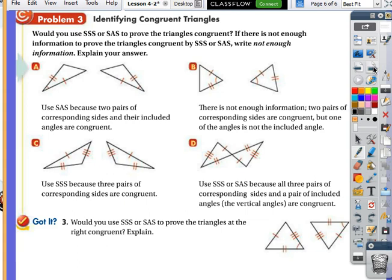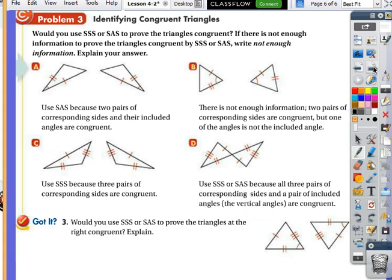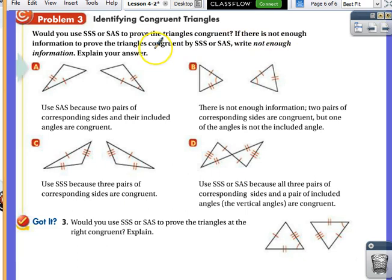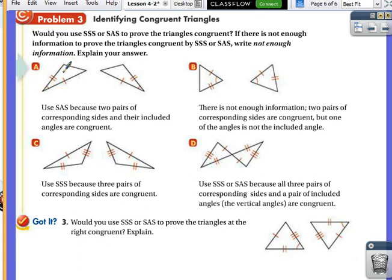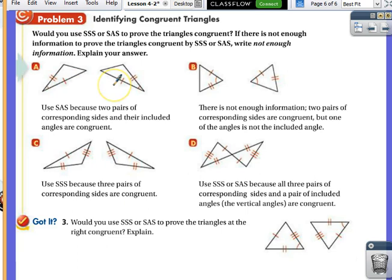Here's what I want you to do — let's go through A, B, C, and D: could you use SSS or SAS to prove the two triangles congruent? For A, I would use SAS because I have a side, an included angle, and another side congruent to a side, included angle, and another side. That is textbook SAS. On your homework tonight, you'll have these pictures and you'll have to decide whether they're congruent and tell me why.